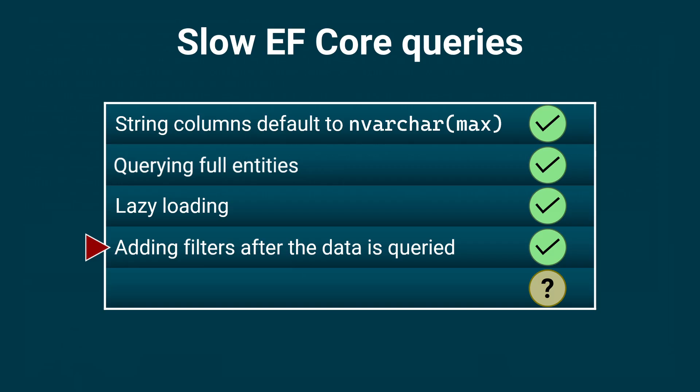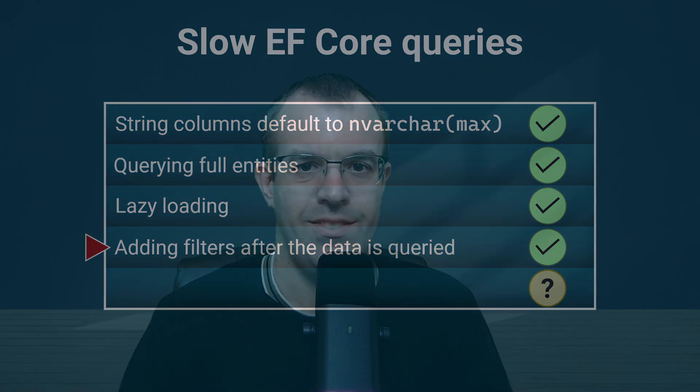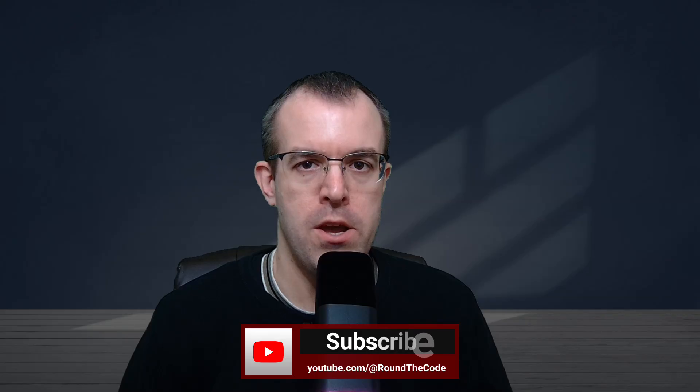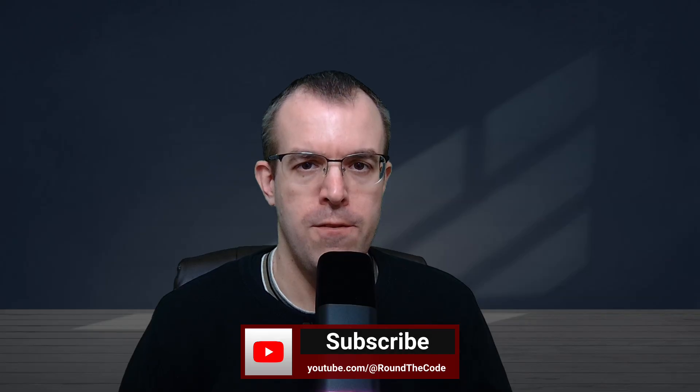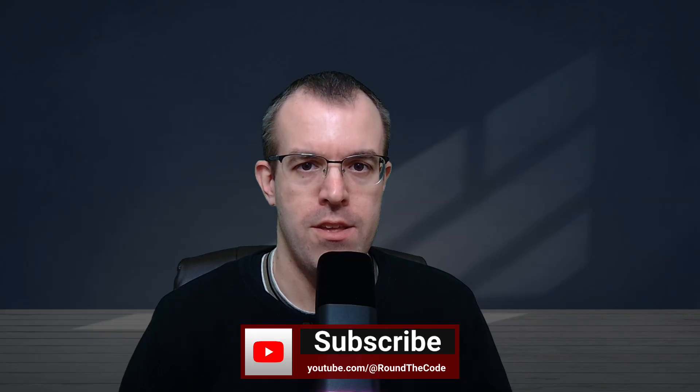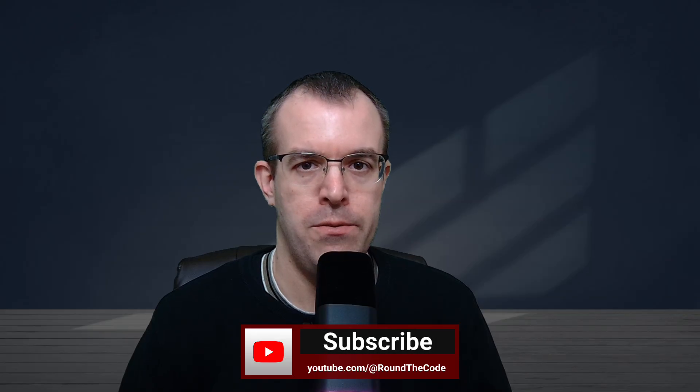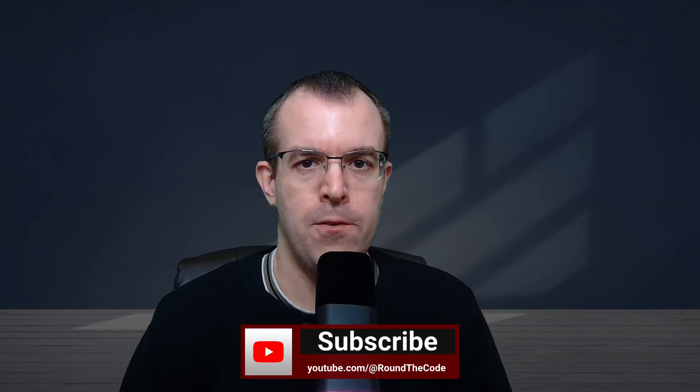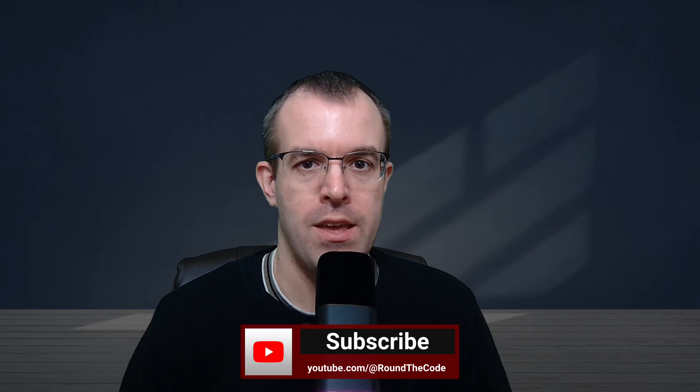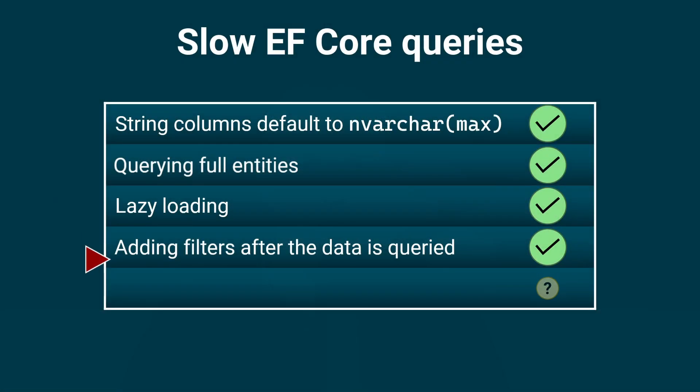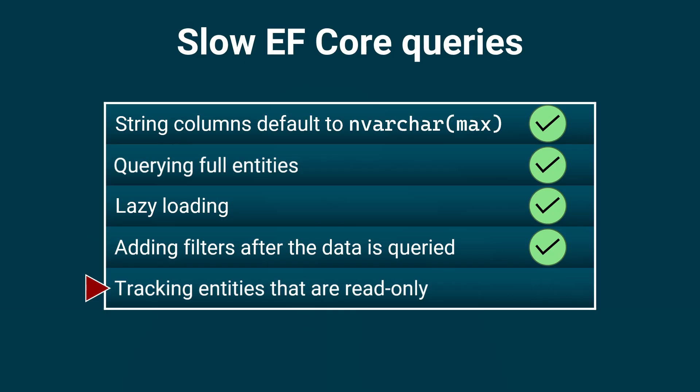A common mistake there for developers. What do you think the last one is? When you subscribe, you'll be notified for any new videos that are released on this channel. By default, Entity Framework Core will track entities, which uses additional memory. But you won't need it if your queries are read-only. Here's how to disable tracking.